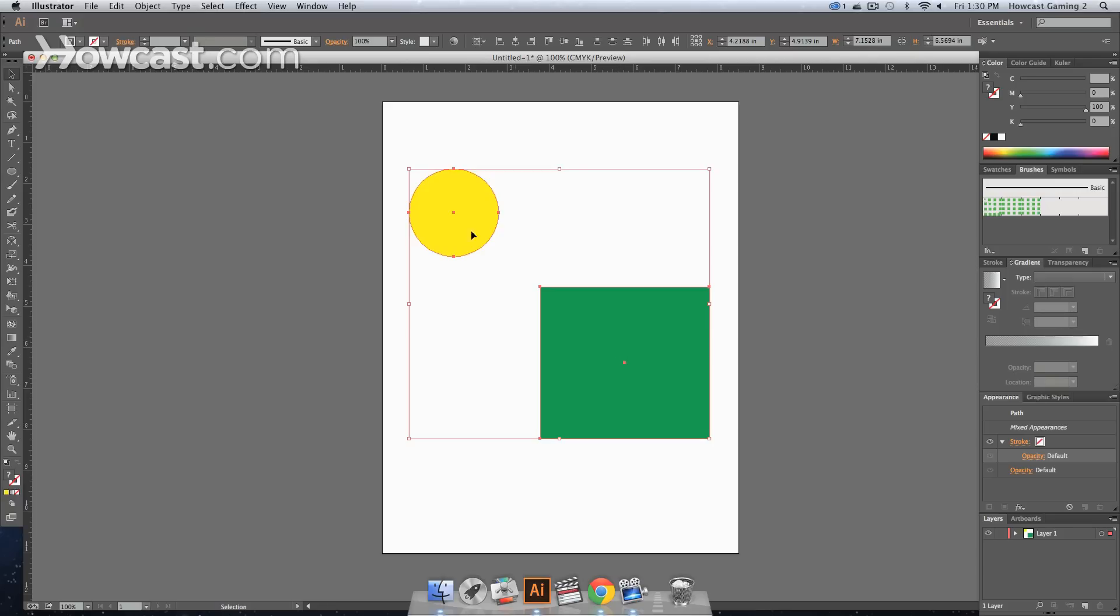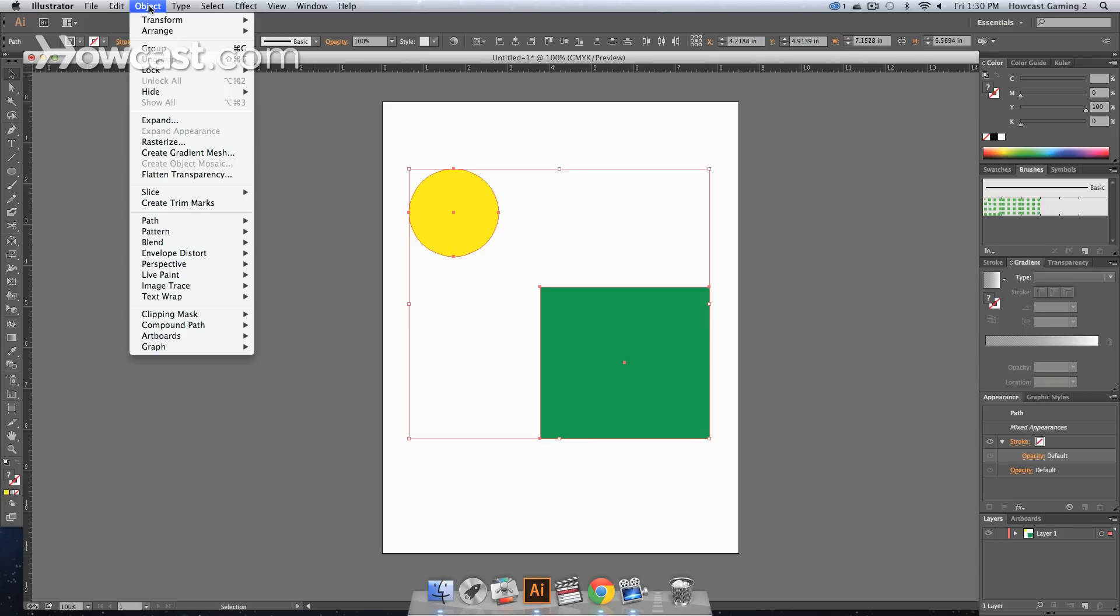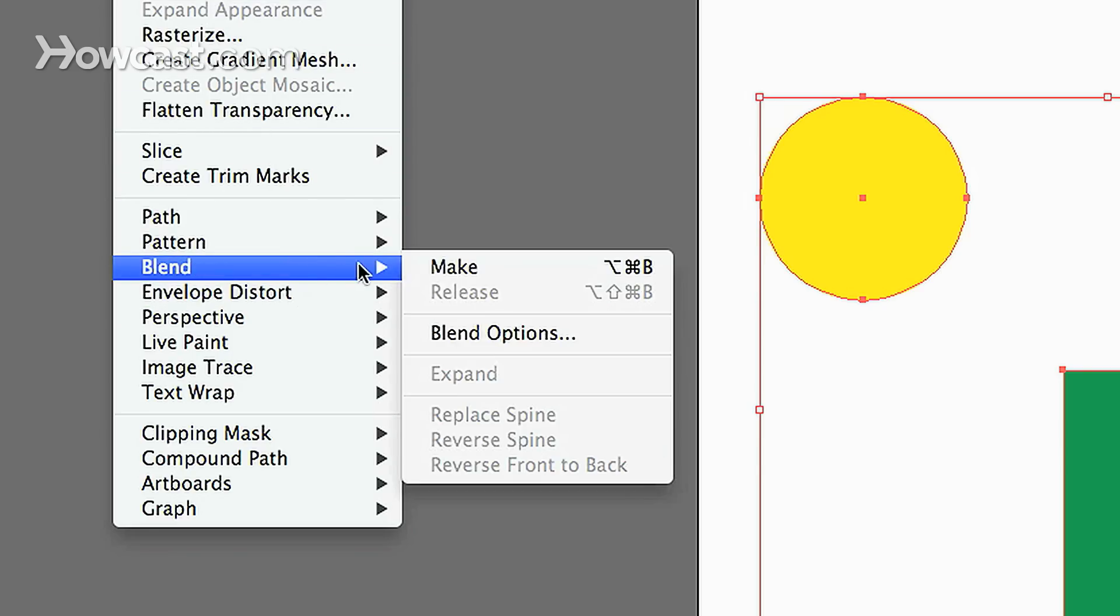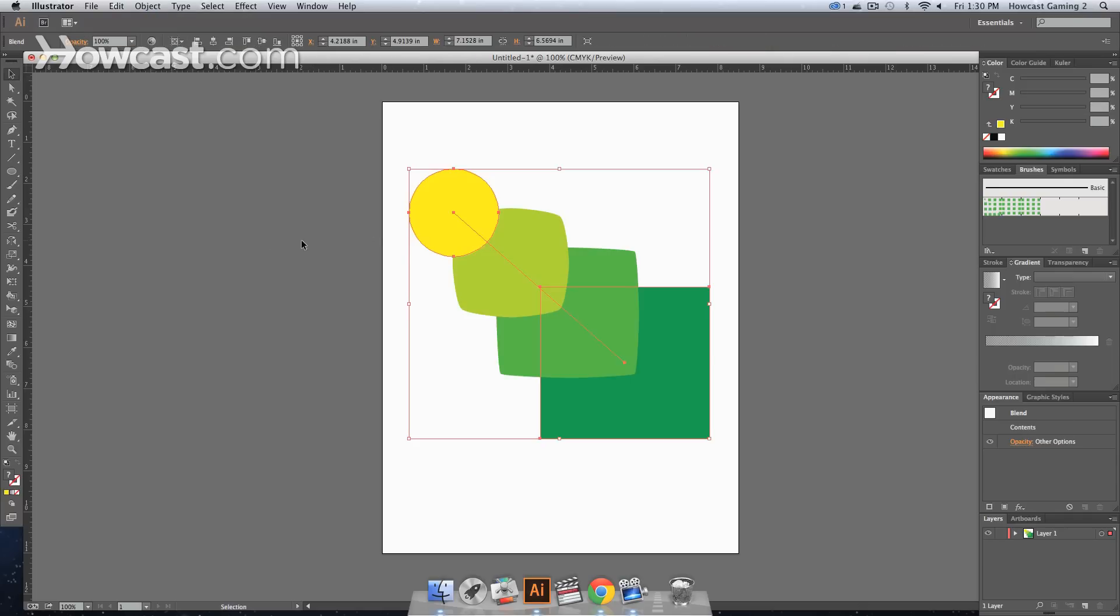Now that's one way of doing it. The other way of doing it is to select both objects, go to your object menu, and then to blend, and you click make.